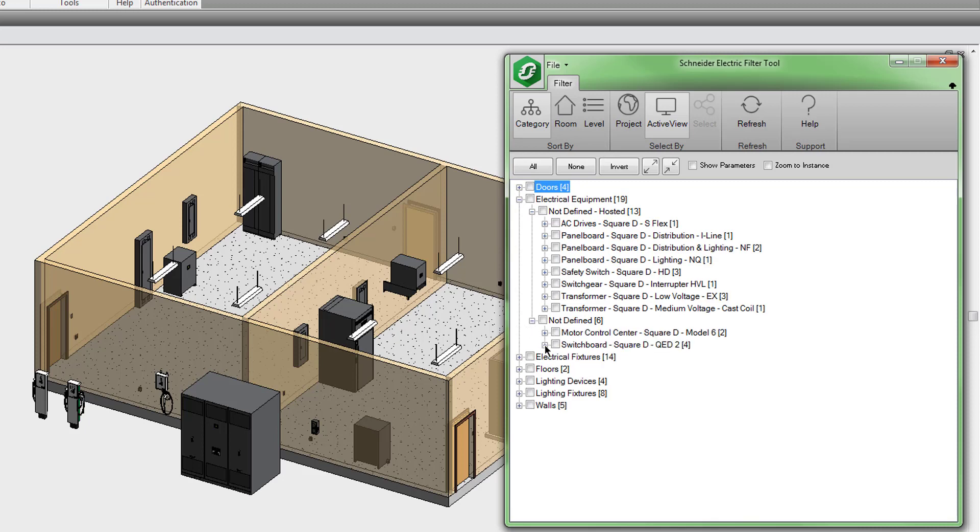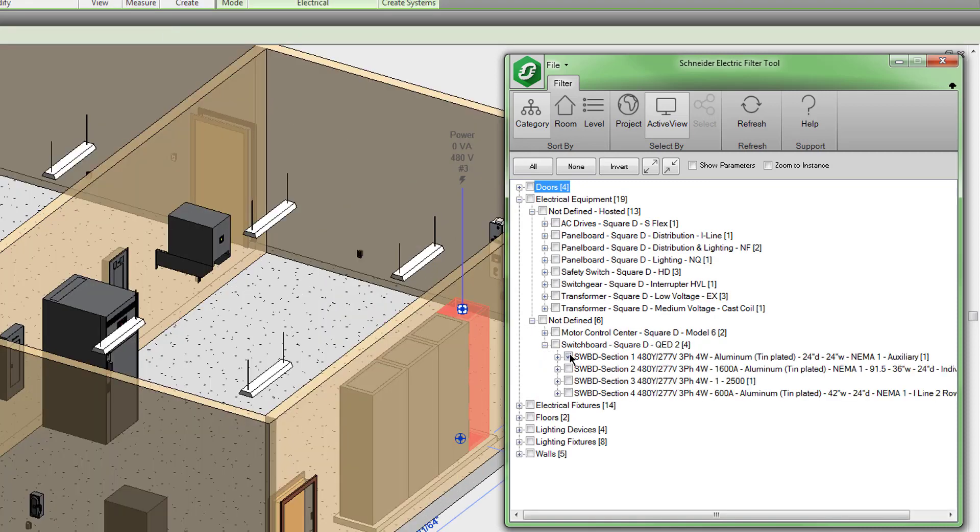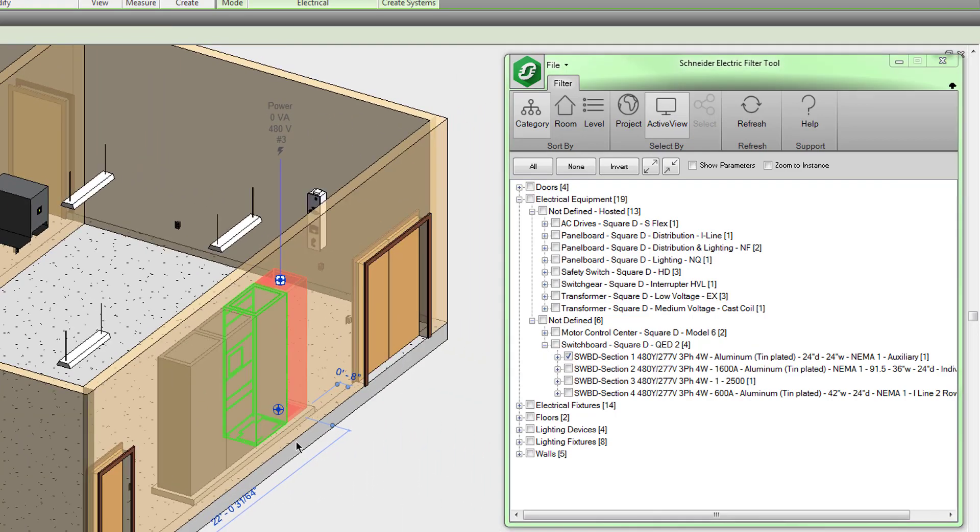So for example, if I want to find a section of the switchboard, I can drill down to it. The view will zoom to it for me.